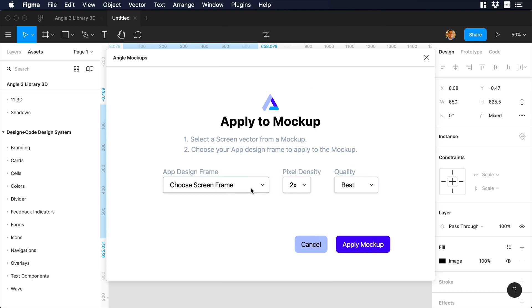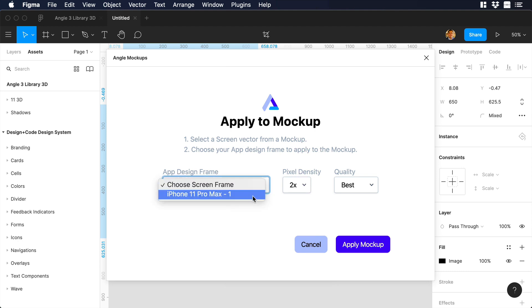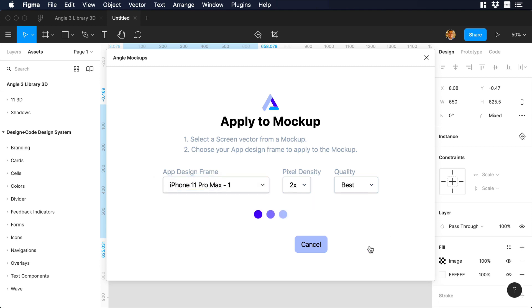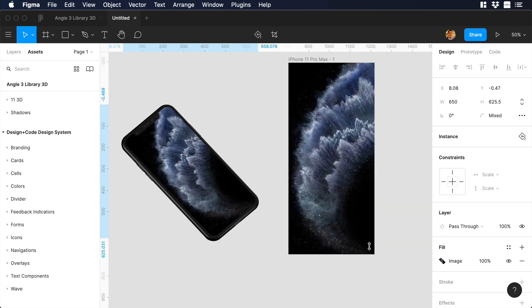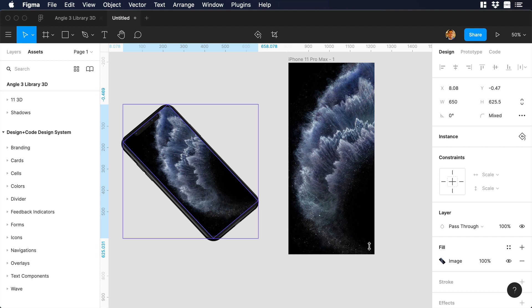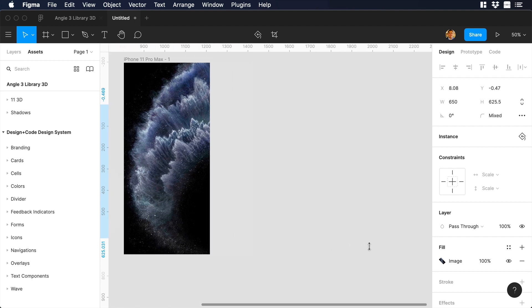You will see that a new window will pop up. And over there, you can choose the frame, the pixel density, and the quality of the frame. In our case, we would choose iPhone 11 Pro Max-1. Then we can hit apply mockup. Let's wait a couple of seconds, and there you go. We just inserted our frame to our new mockup.